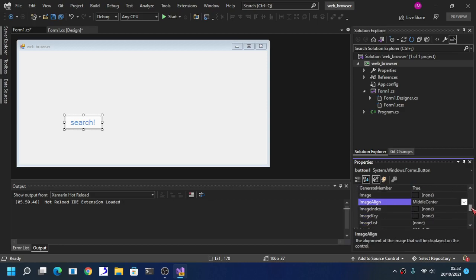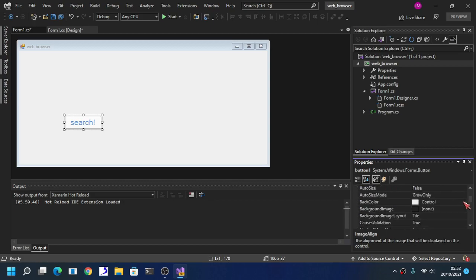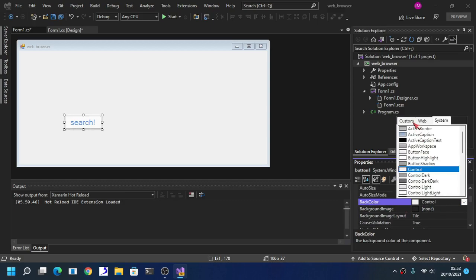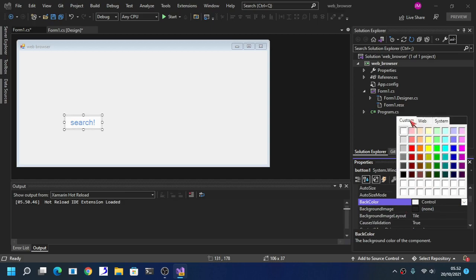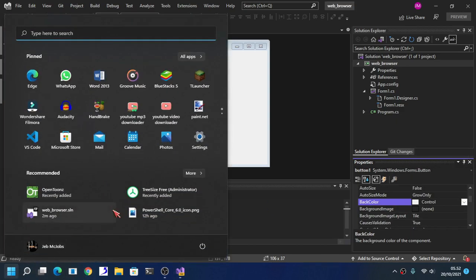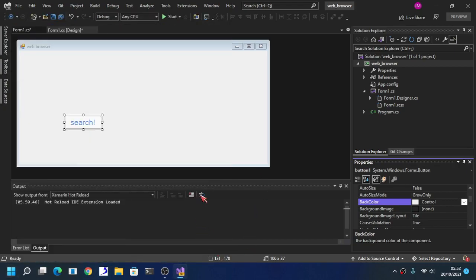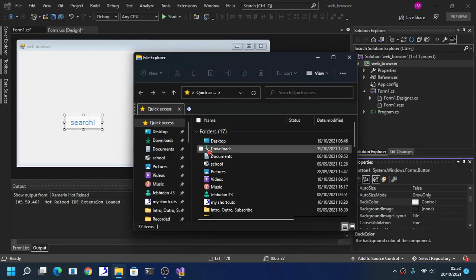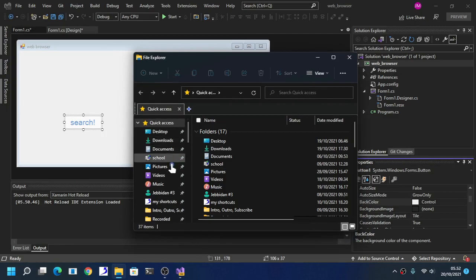We are going to change the button color too. Go to the back color, custom. You can also use hex color. That's the beautiful thing about Visual Studio, you can use hex color code.